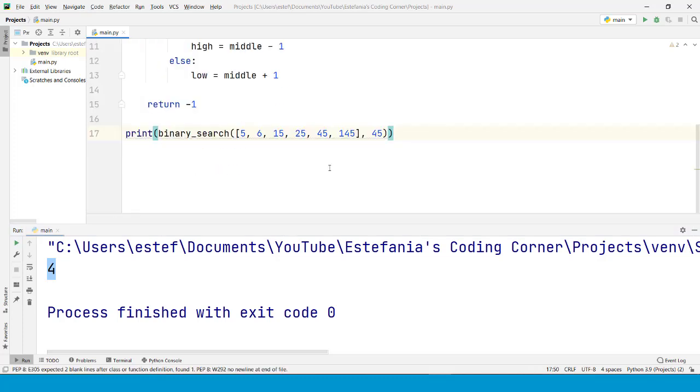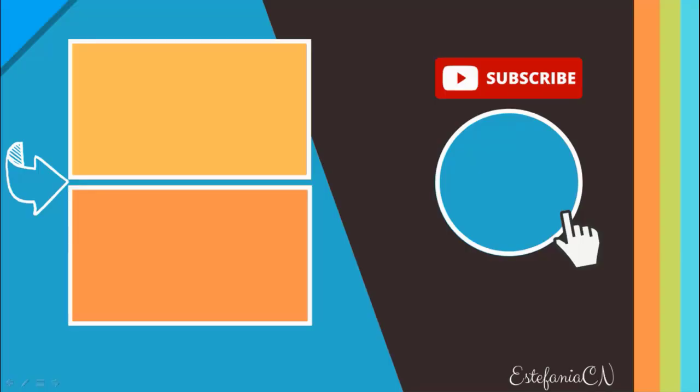I hope you liked this video and feel free to watch it again if you need to review some of the details. If you liked this video, subscribe to my channel and check out my other videos linked right here. I'll see you there.